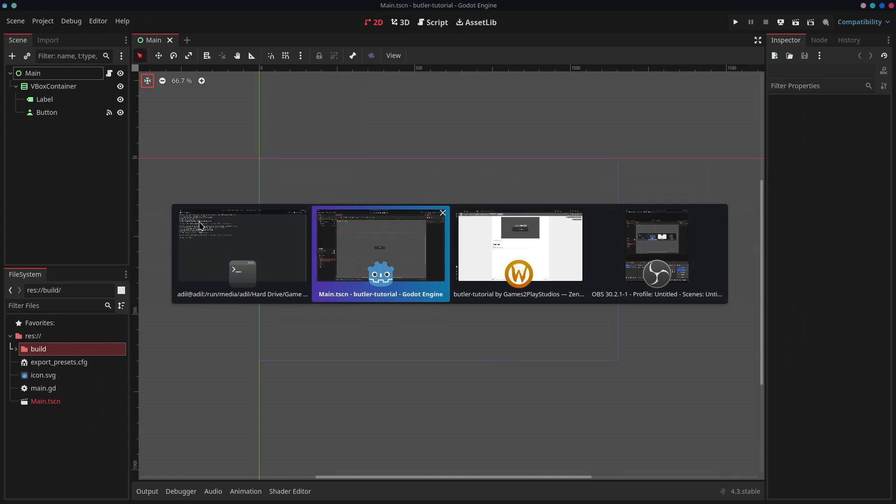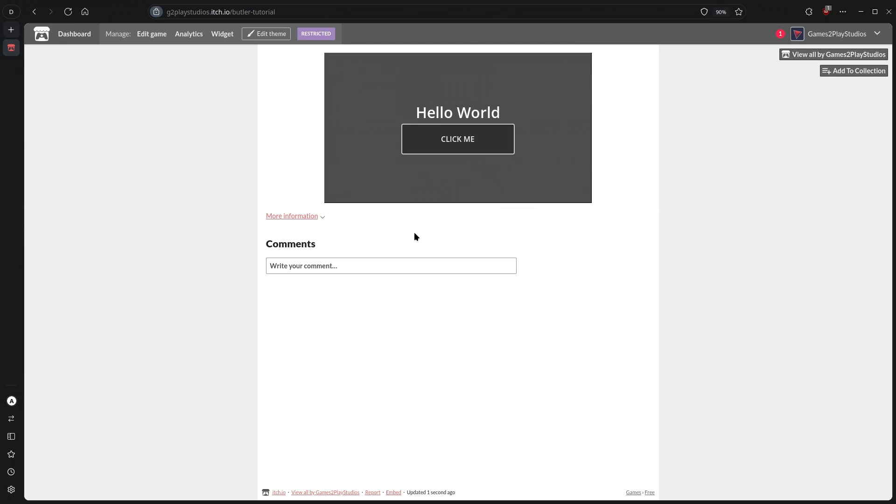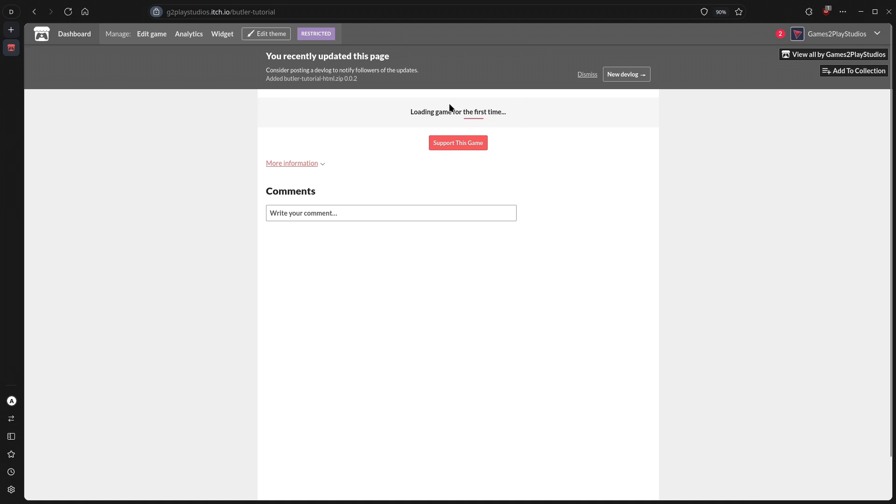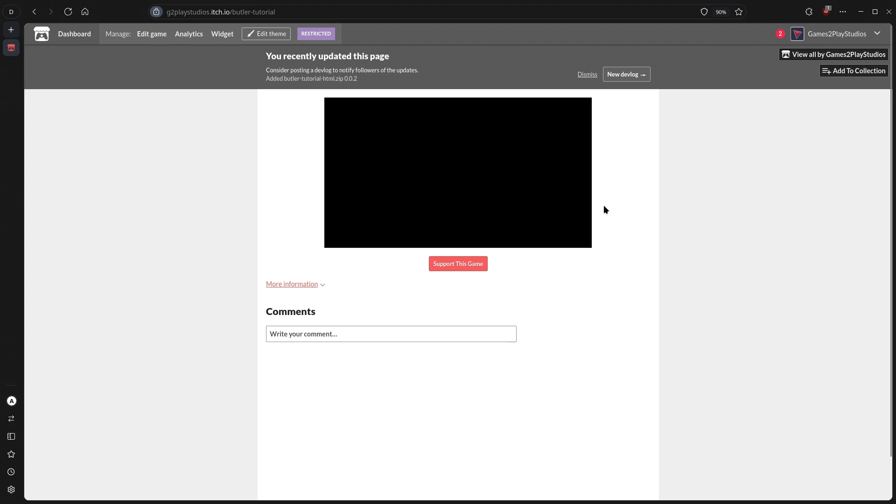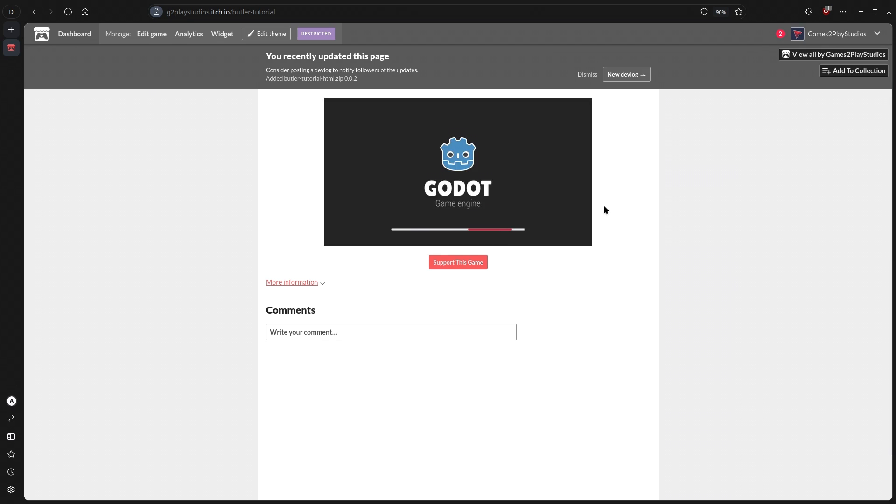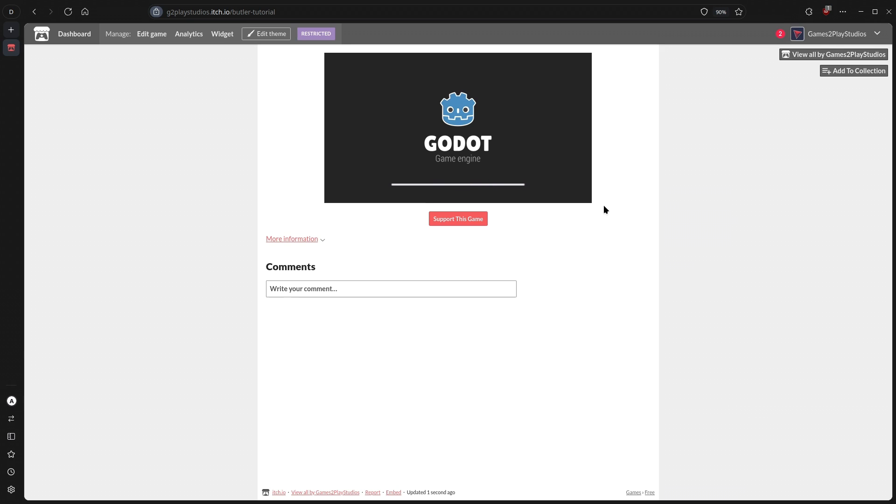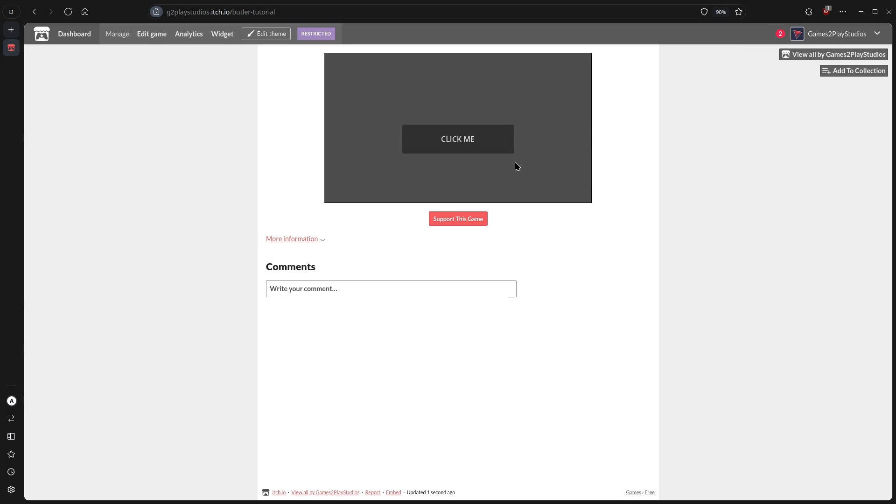If I go back into this and reload this, it's actually going to load the game again. As you can see, it has added the 0.0.2 zip file of the game. If I run this, it should display the second message that I added, which is Hello itch.io. If I click this button, as you can see, it says Hello itch.io. It has been updated successfully. That means it's working.